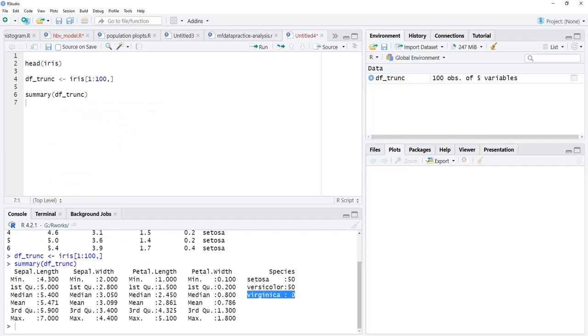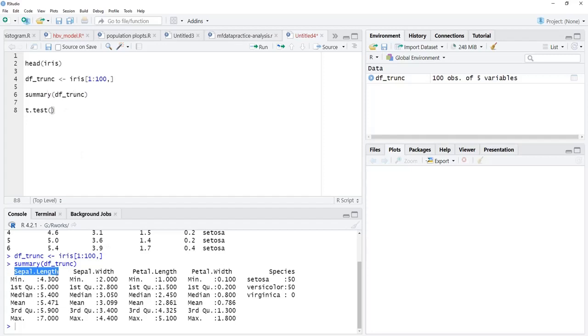Here you can see that only two categorical values are there. The third categorical value is not there, and these two we require for t-test. First we are going to use formula interface for t-test, t.test is the function.